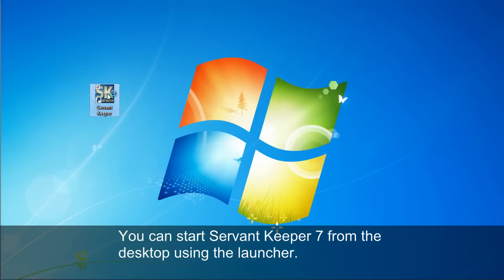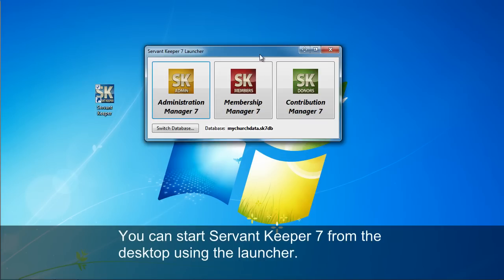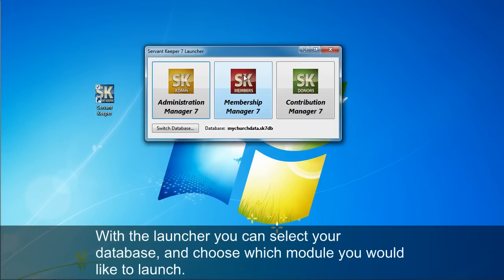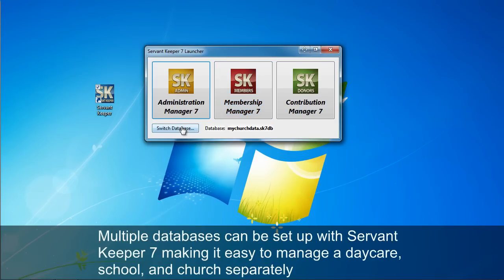You can start ServantKeeper 7 from the desktop using the launcher. With the launcher you can select your database and choose which module you would like to launch.